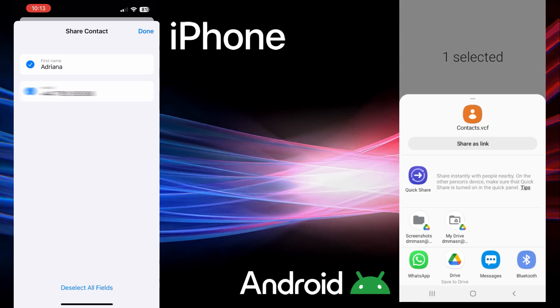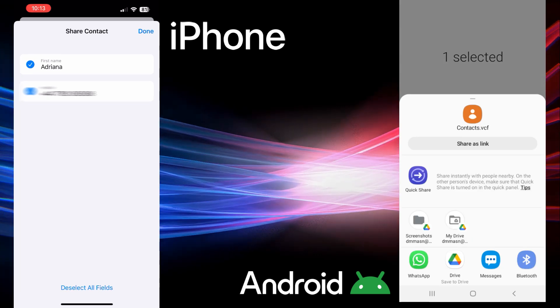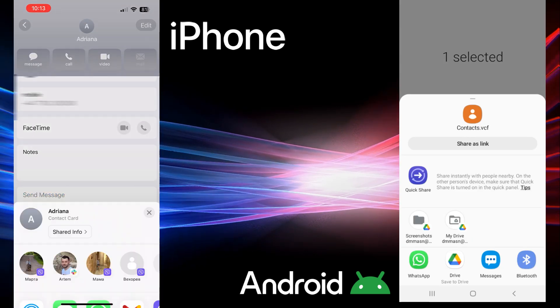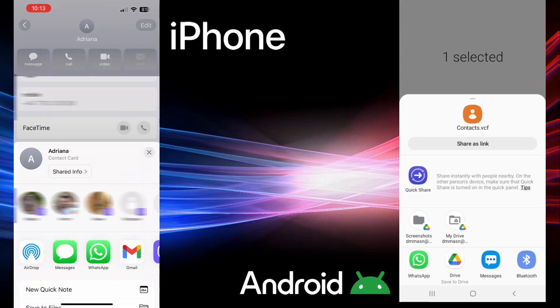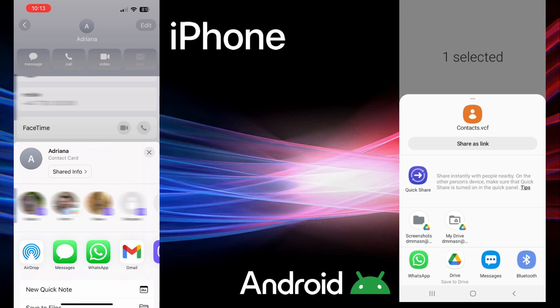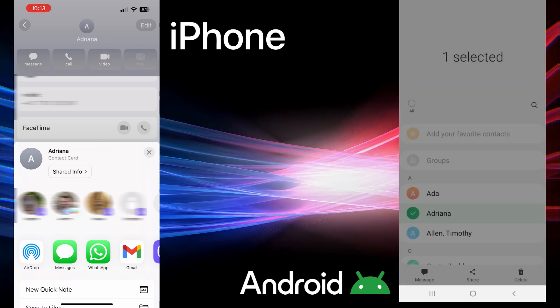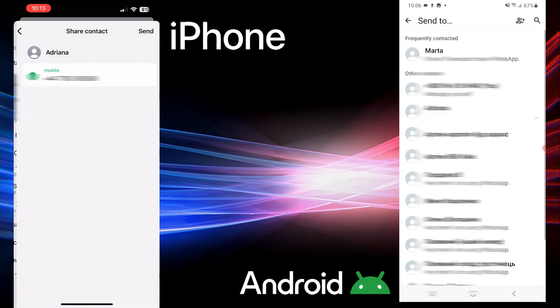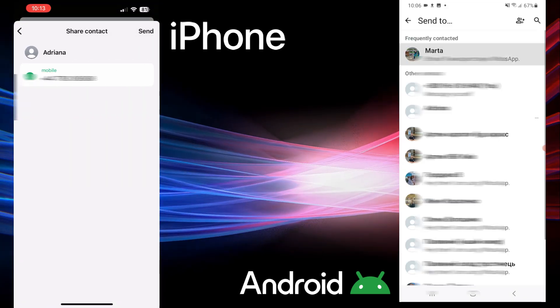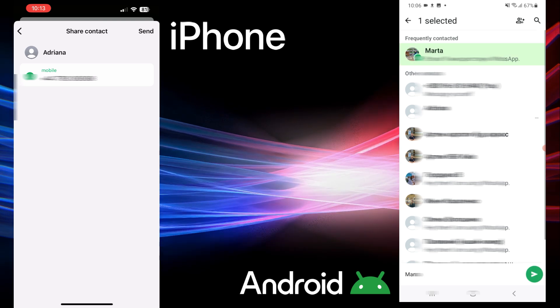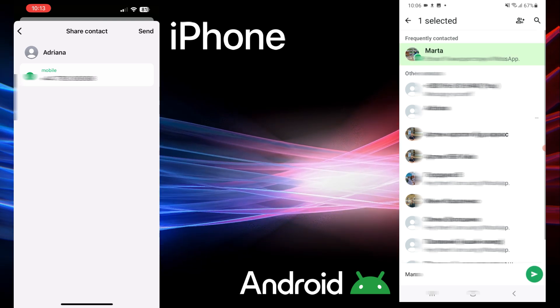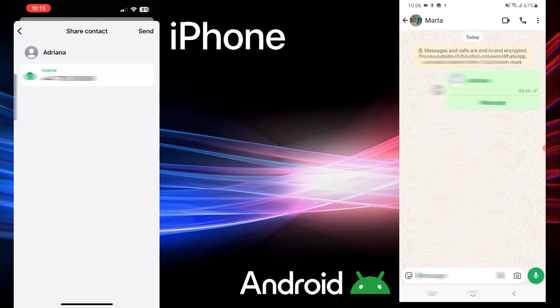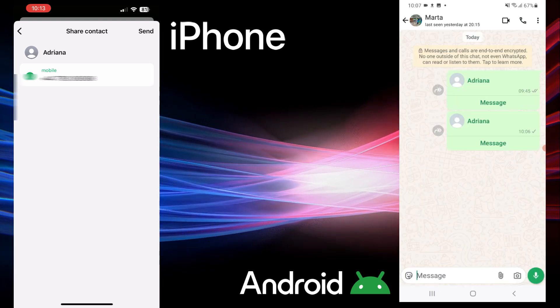On iPhone, choose the details you want to share and tap Done. From the sharing menu, select WhatsApp and pick the chat or group. Review the contact card and uncheck any details you don't want to share and tap Send.